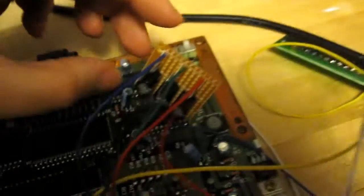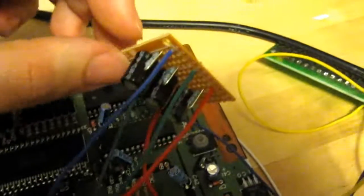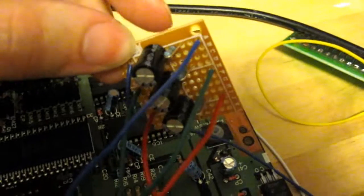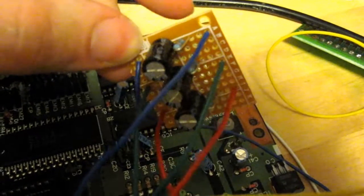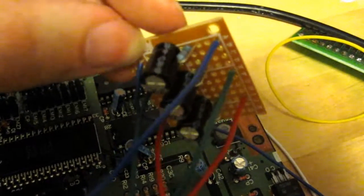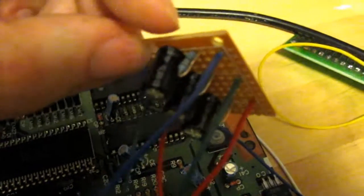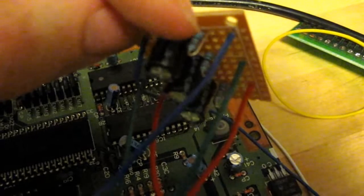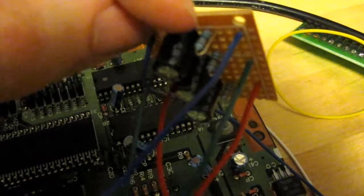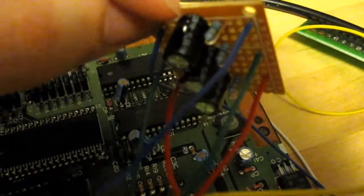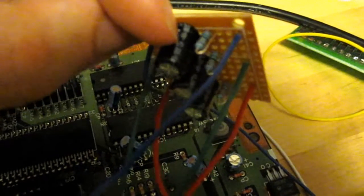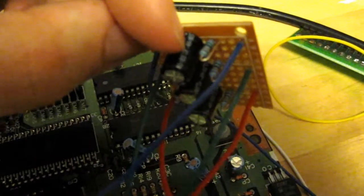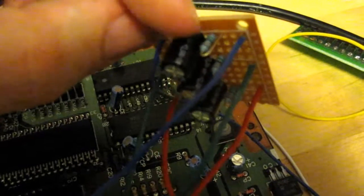The red, green, and blue all go to this little board here, where they go through a 75 ohm resistor and a 220 microfarad capacitor.